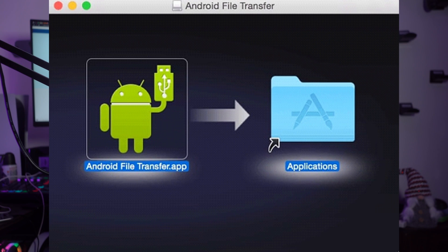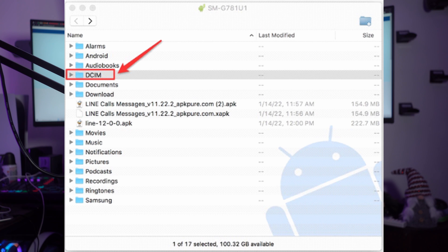Step one: install Android File Transfer on your MacBook using the official Android website. After installation, connect your Samsung device to the Mac using a USB cable and launch the Android File Transfer app. Tap the USB connection notification on Samsung and select 'Transfer Files.' Now browse the internal storage of the Samsung device for your target photos, then drag and drop the photos and other files to Mac to transfer them.